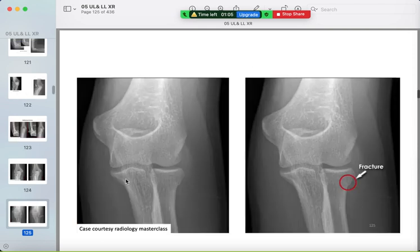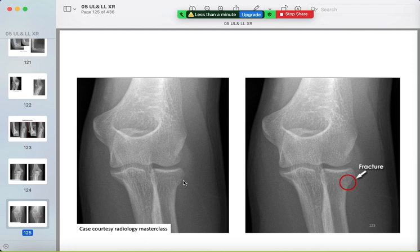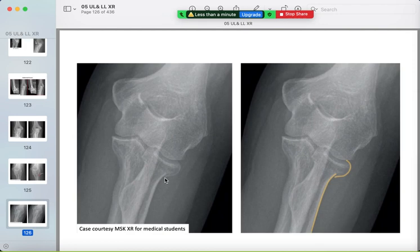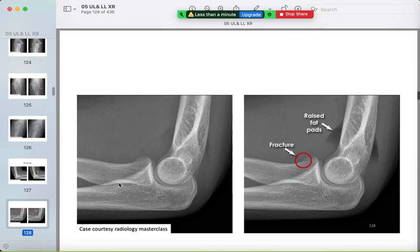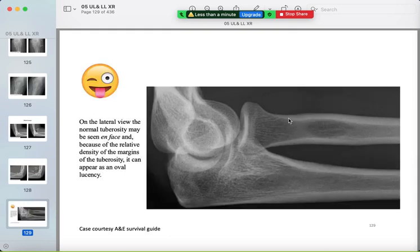More radial head fracture examples: a smaller fracture with a non-smooth cortical outline, and a fracture in the radial neck with elevated anterior and posterior fat pads. Note: the radial tuberosity seen on-face can look like a cyst — it is a normal finding, similar to the pseudocyst of the humerus.